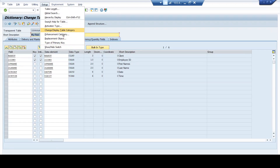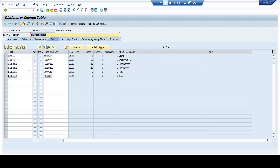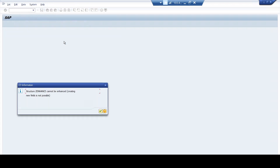Now let me maintain the enhancement category. I will maintain it as 'not classified' and I will proceed further and activate it. Now for enhancing a table, there are two different options: append structure and include structure. I will be using the append structure. The behavior based upon the enhancement category is going to be the same regardless of which method I use. I'm using an append structure after choosing the table is not to be enhanced. When I do that, it gives me an append structure. However, when I try to add it, the system explicitly throws an error message stating that the structure cannot be enhanced.